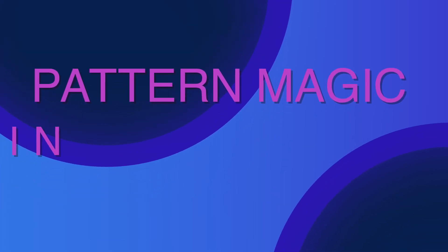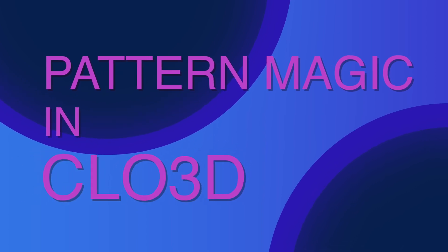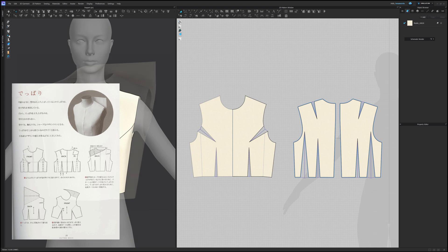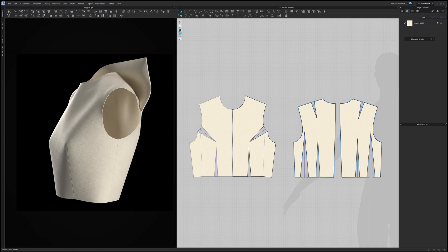If you want to follow along, you can download a bodice block in PDF or CLO format, or a CLO 3D project file — see the Gumroad link in the video description. If you're interested in CLO and 3D prototyping and want to learn more, I have a course for beginners with a new demo you might be interested in. You'll find the link to the course in the video description. So let's get started — today we are going to develop a dipary bodice.